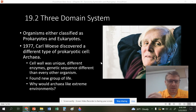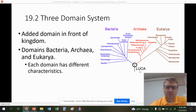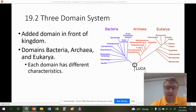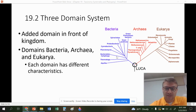Looking at the three domains: Bacteria, Archaea, and Eukarya — each domain has specific characteristics that place organisms within it. LUCA, our Last Universal Common Ancestor discussed in the last chapter, gave rise to bacteria and eukarya as well as archaea.